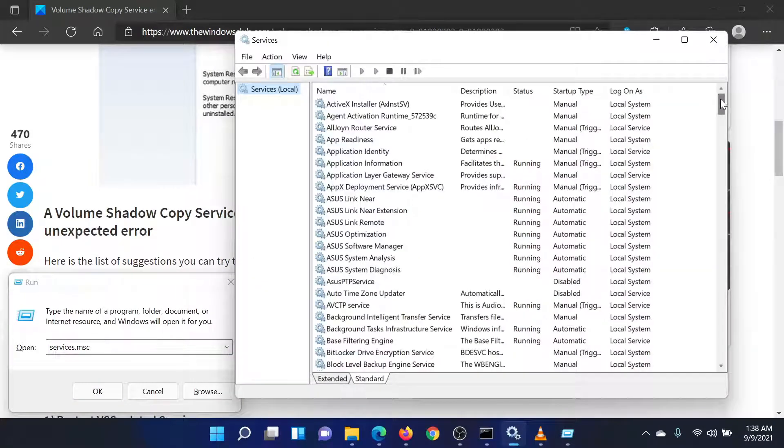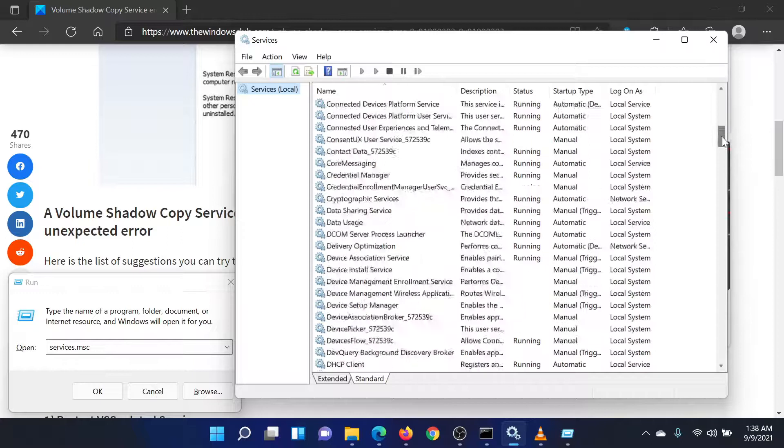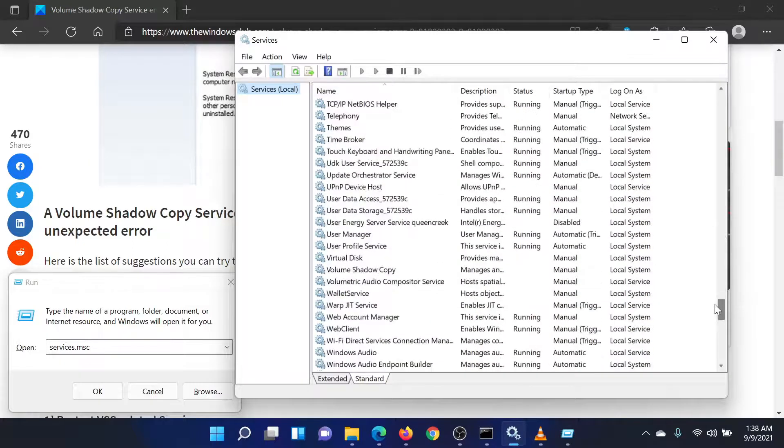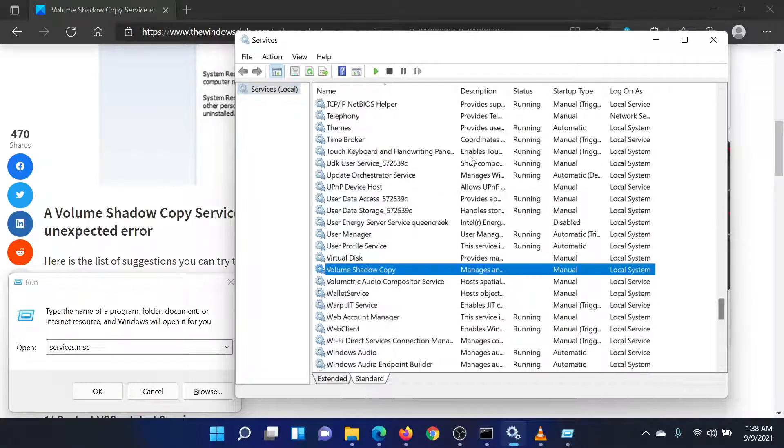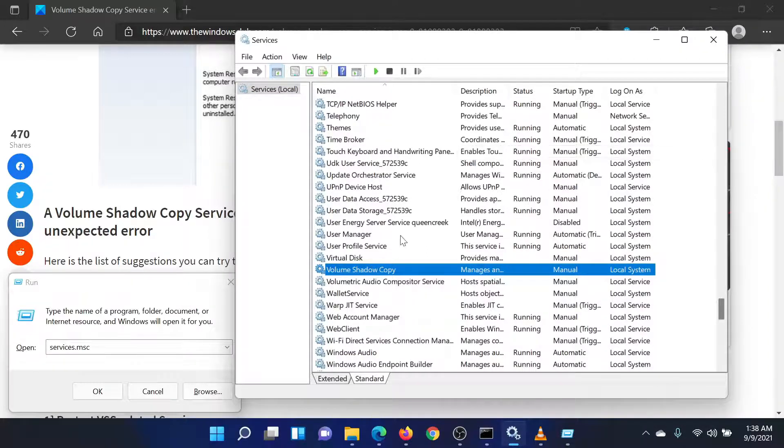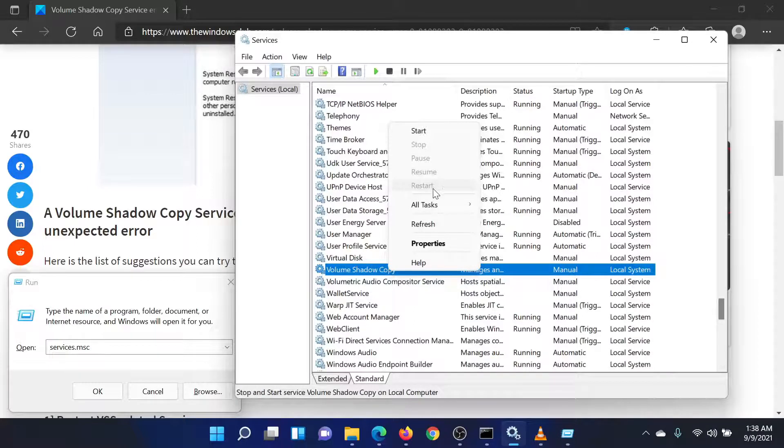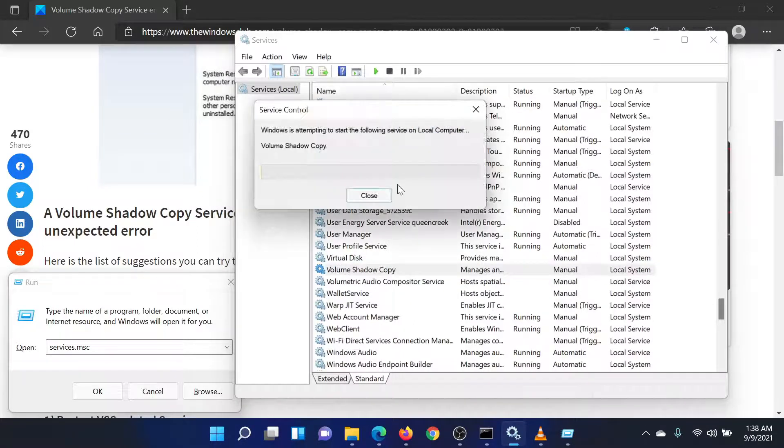Locate the Volume Shadow Copy Service in the Service Manager window. Since the list is in alphabetical order, it should be easy to locate. Right-click on the service and select Restart. Do the same for the Virtual Disk Service.